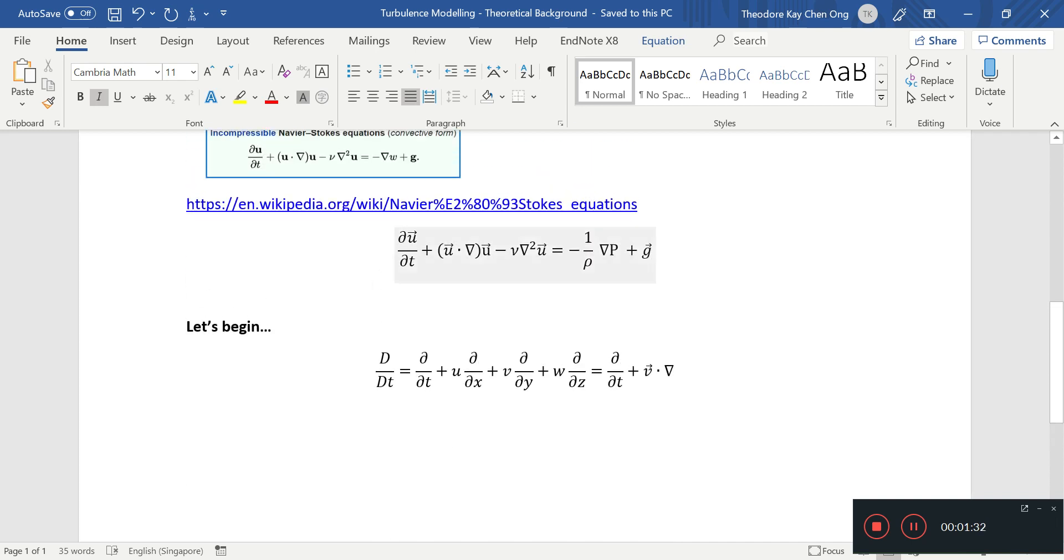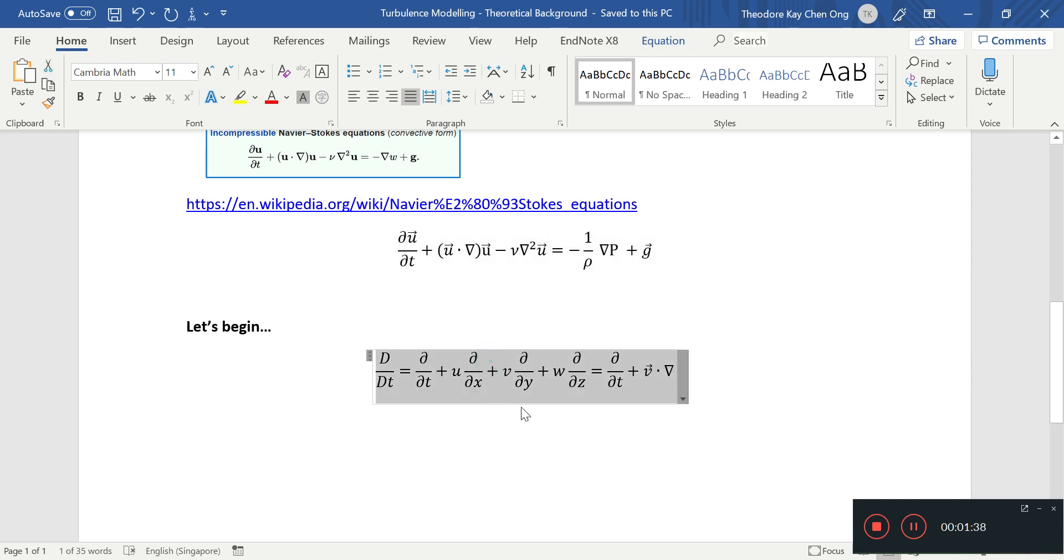So this is the less confusing form of the vector form. Alright, so let's begin. And I'll start, we'll start with a reminder of what this substantial derivative is, in case we forgot.